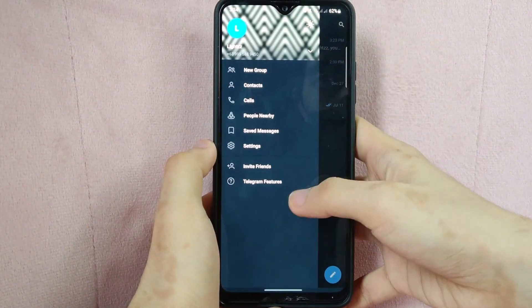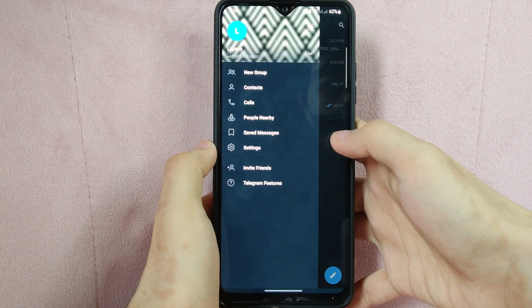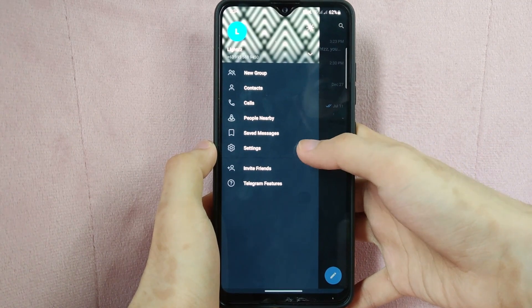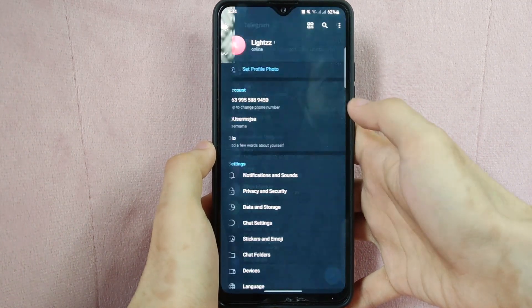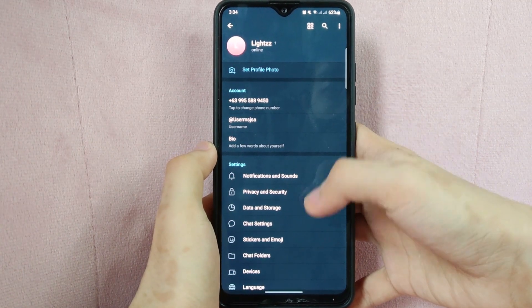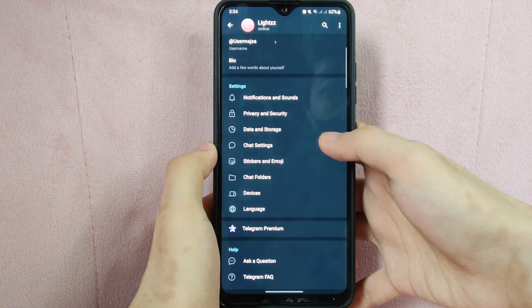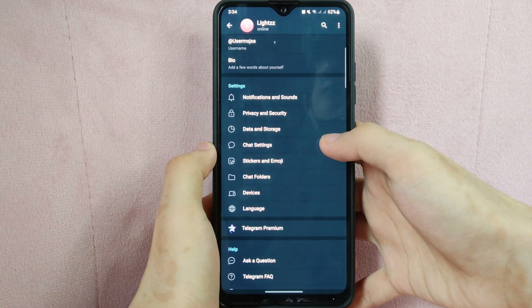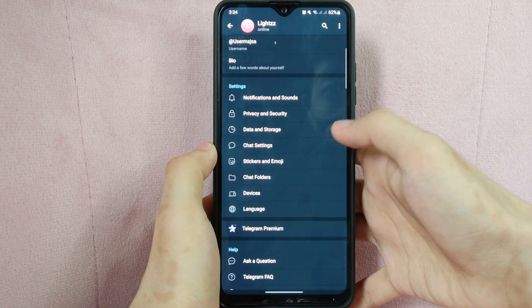A panel will appear at the left side and here tap on Settings. In this page, swipe up and you can see the Chat Settings tab. Simply tap on it.